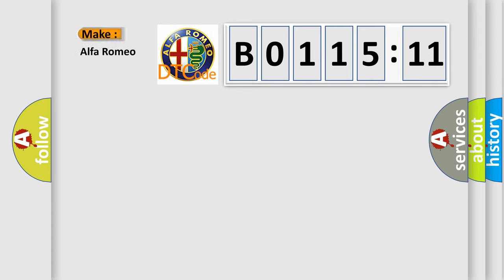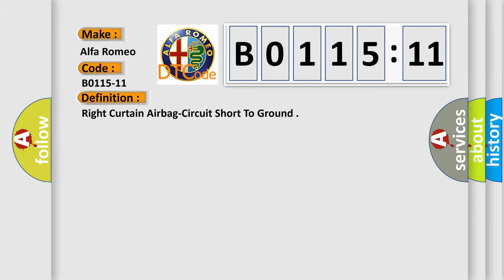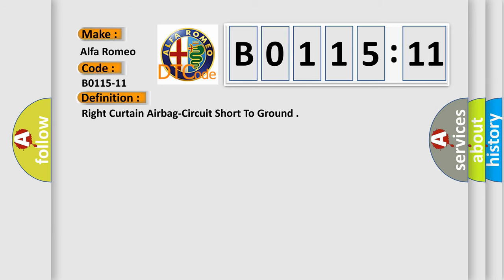So, what does the diagnostic trouble code B0115-11 interpret specifically? Alfa Romeo car manufacturers. The basic definition is right curtain airbag circuit short to ground.